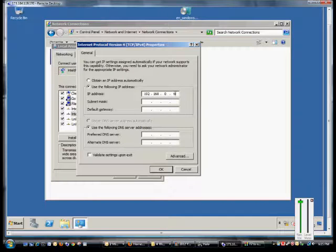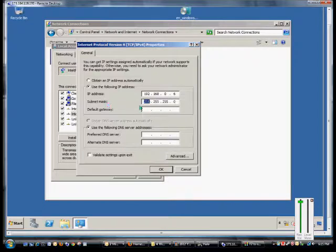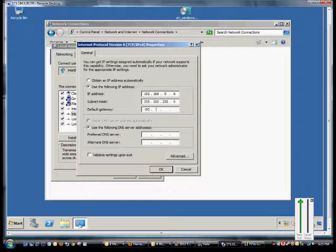If we hit the tab key, it automatically fills in a slash 24 subnet mask, although you can change that if you want, and then of course you can put in the gateway.